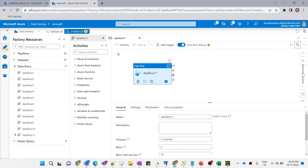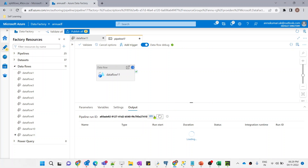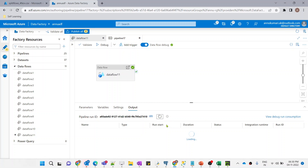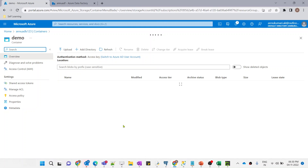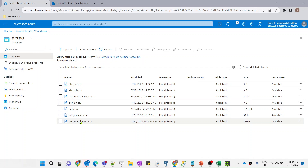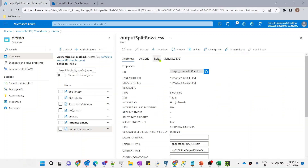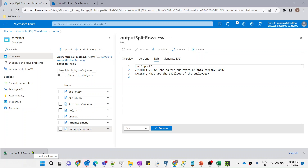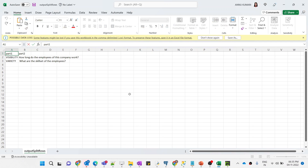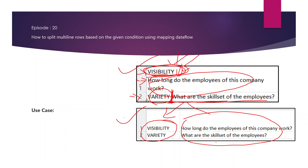Now let me call this data flow within the ADF pipeline and hit Debug. The data flow execution is completed. Let me go to the output demo container — the output file is present. Let me check the output by clicking the Edit tab. The data is coming as expected. Downloading and reviewing the CSV confirms the data was split into two columns as per our expectation.